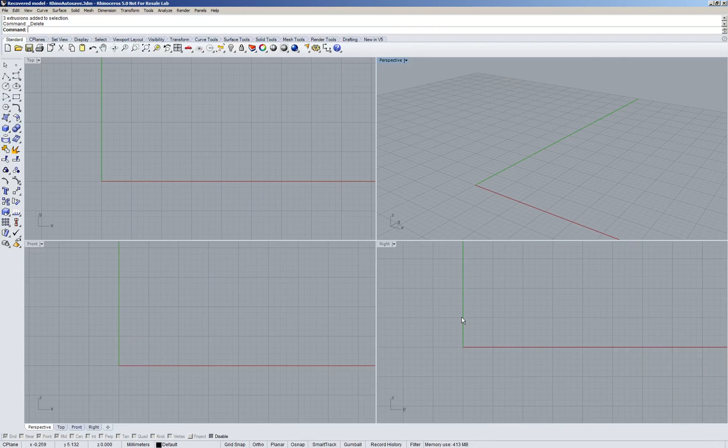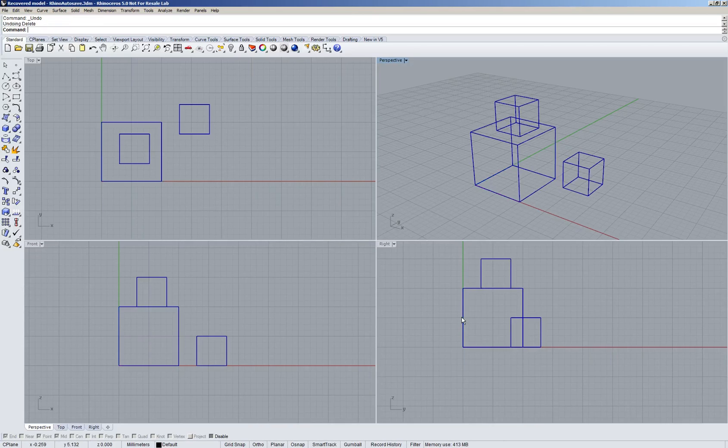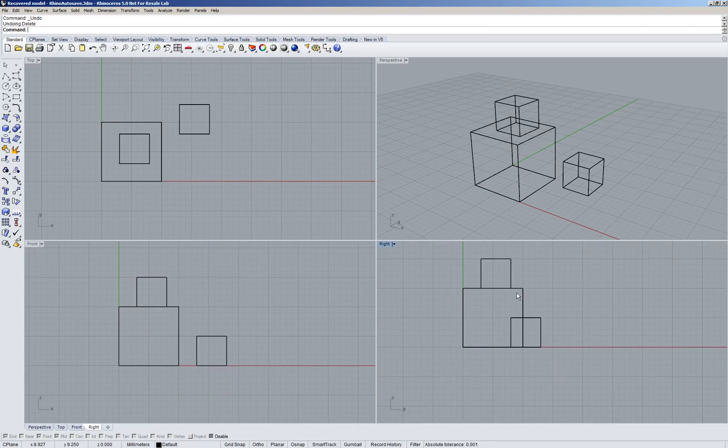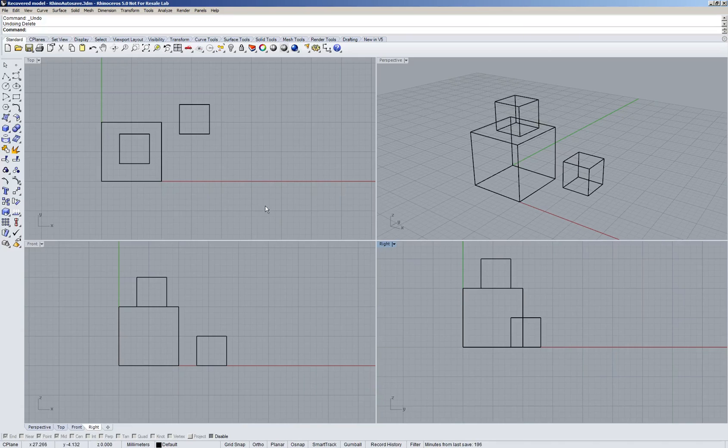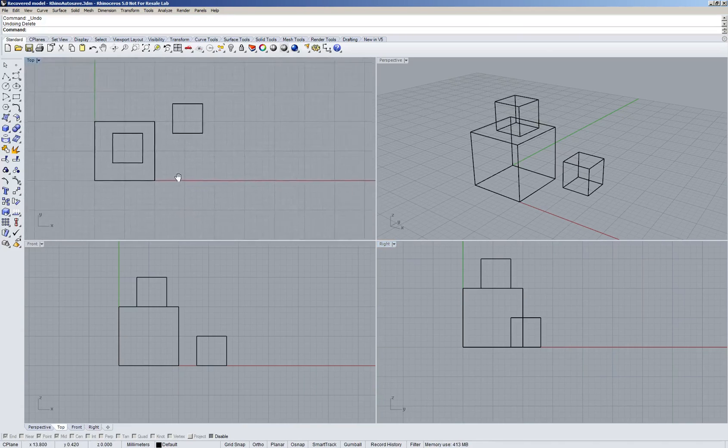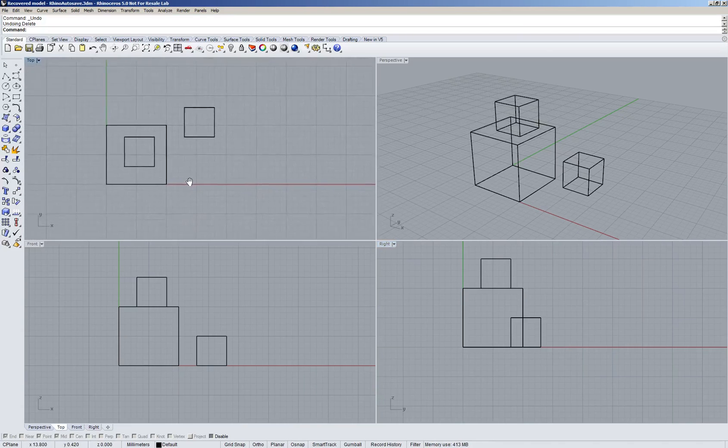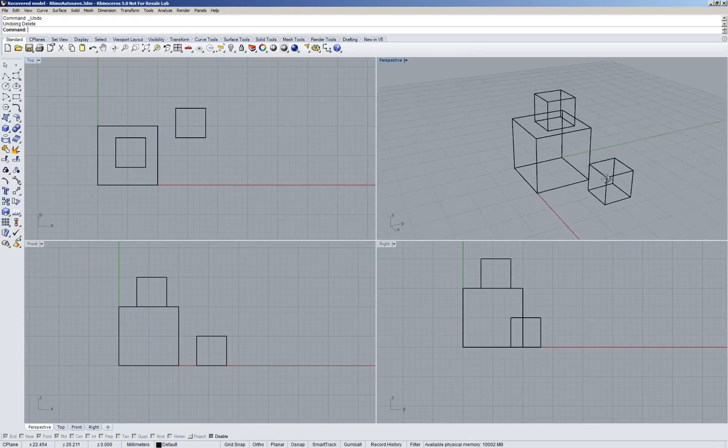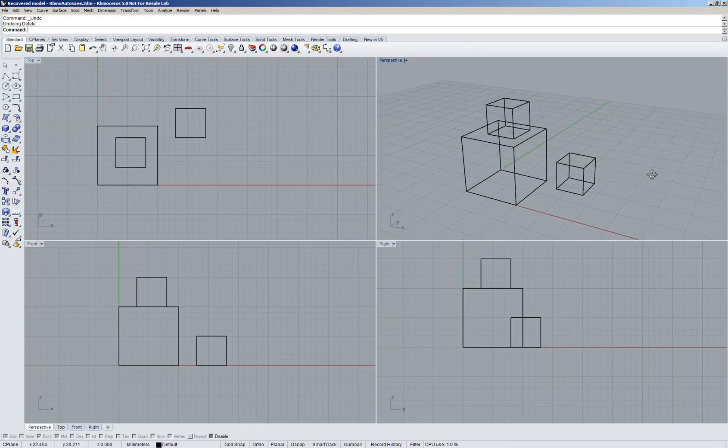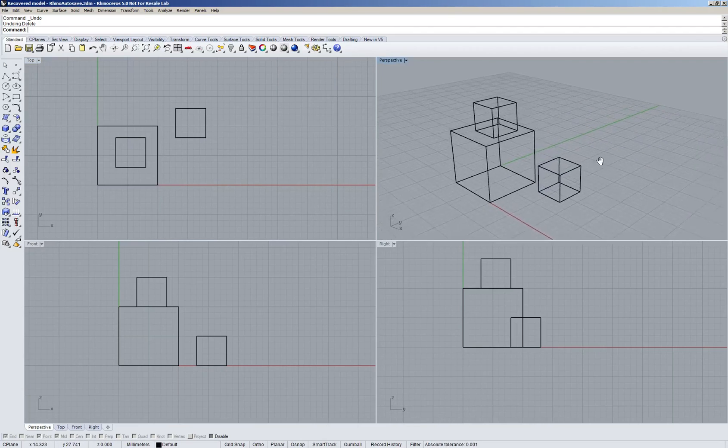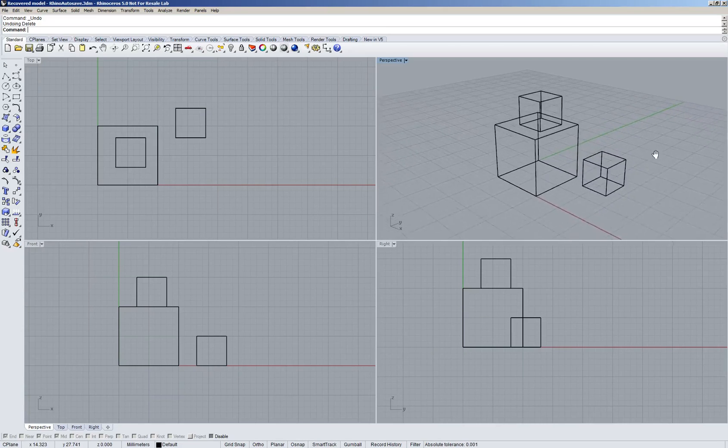Now to better understand these I've prepared a few boxes, and you can see that we have a perspective view, a top, a front, and a right view. To move around in these viewports you can drag with your right mouse button and then you can pan. In the perspective this won't pan, this will rotate, so to pan in the perspective you use the shift button and the right mouse button.